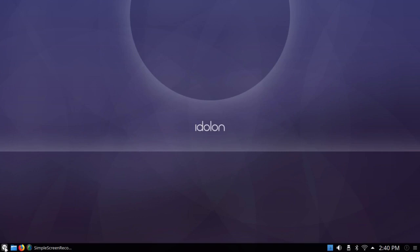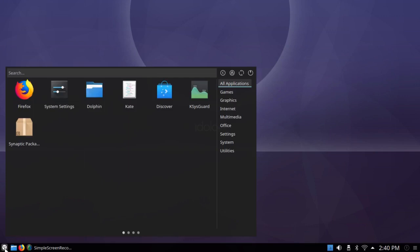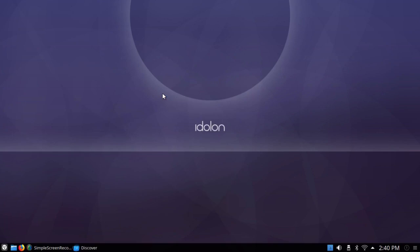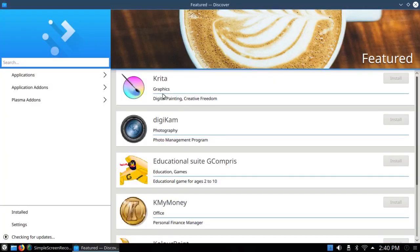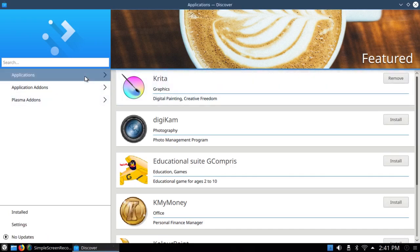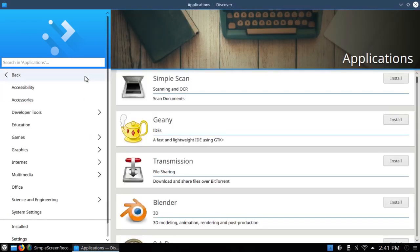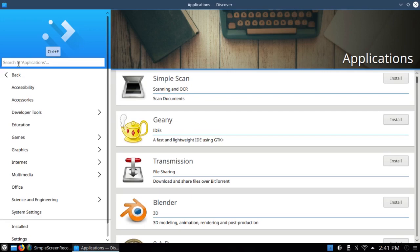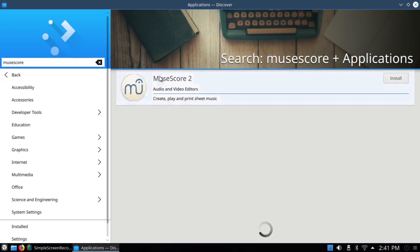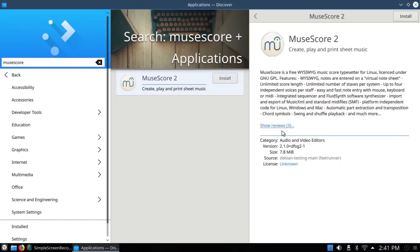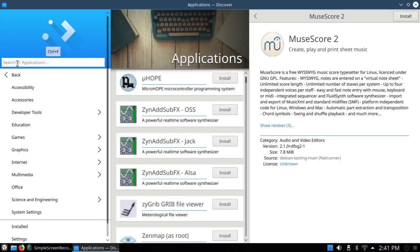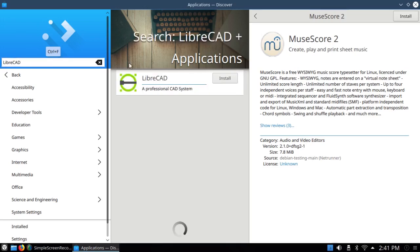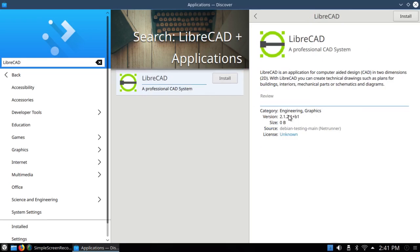I just want to take a quick look at Discover because it's working much better than it used to work. I'll click on Applications. The response is almost instantaneous now. I'm going to search for things I normally search for, such as MuseScore. Press Enter. There it is. I can click on it to get more information, and it's version 2.1. I'll clear that, and I'll search for LibreCAD. L-I-B-R-E-C-A-D. Press Enter. Click on that. That's version 2.1.2.